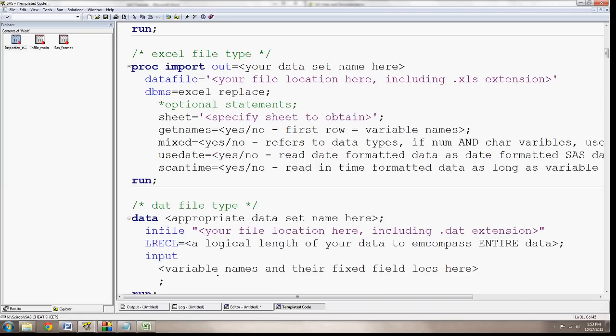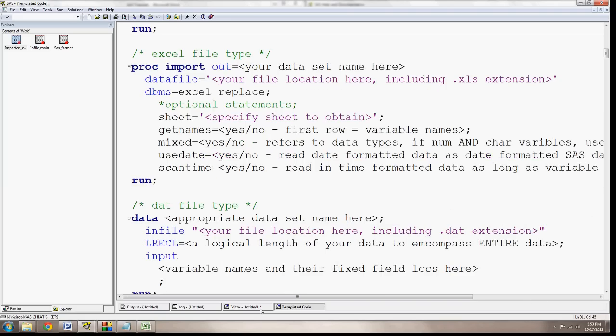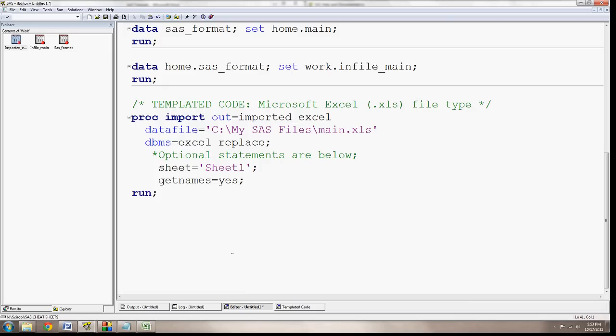So those are the three different methods I've shown you here. Next time, please tune in, and we'll go over SAS more. Alright, thank you so much, and have a good day.